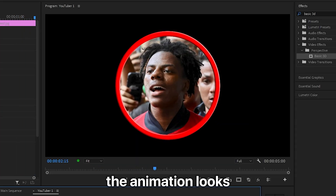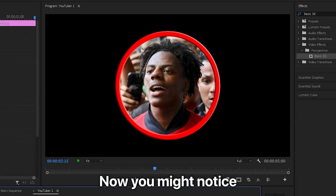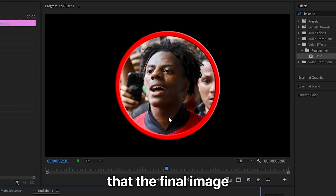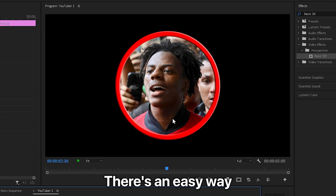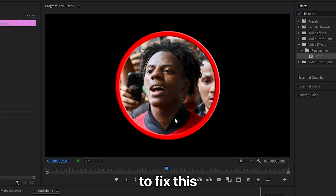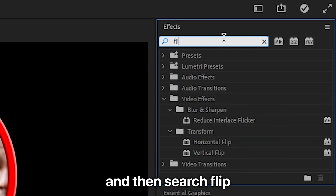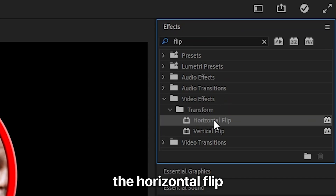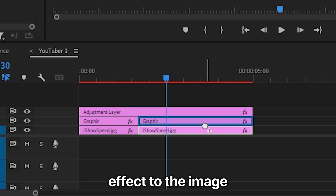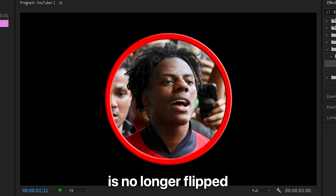You might notice that the final image is flipped horizontally — there is an easy way to fix this. Go to Effects and search Flip, then apply the Horizontal Flip effect to the image. The image is now no longer flipped.